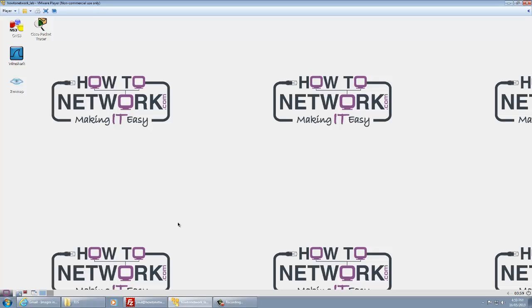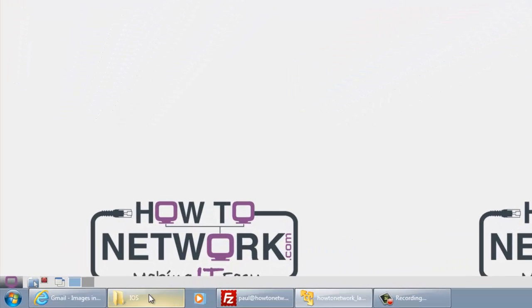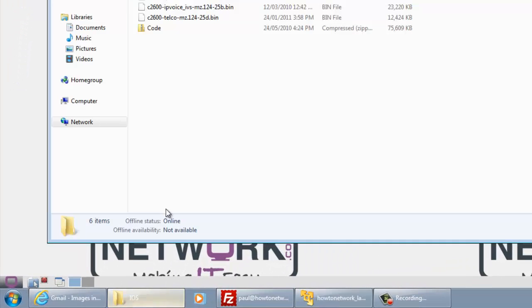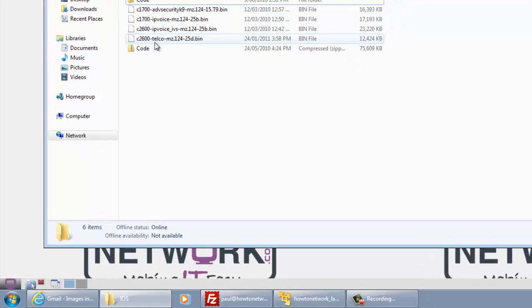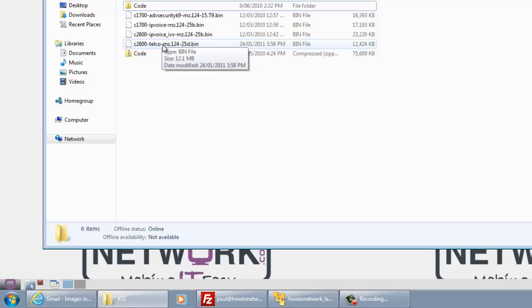Okay, welcome to the video on how to add an iOS image to your VRacks. I've opened up the virtual machine to save time and I've navigated to a folder on my PC where I keep all of my iOS images.